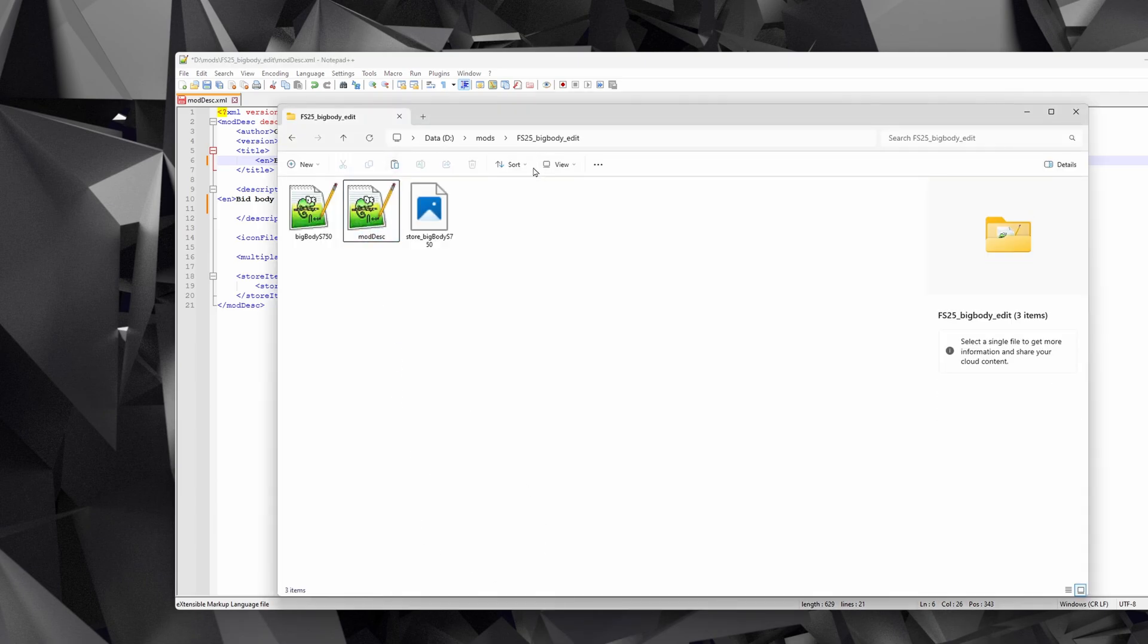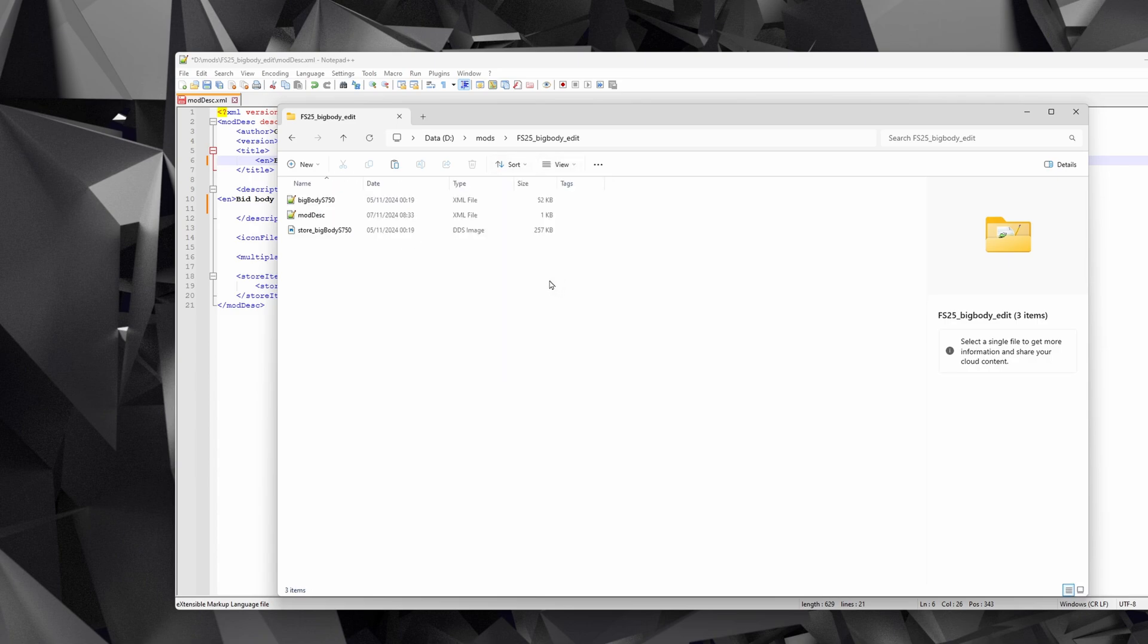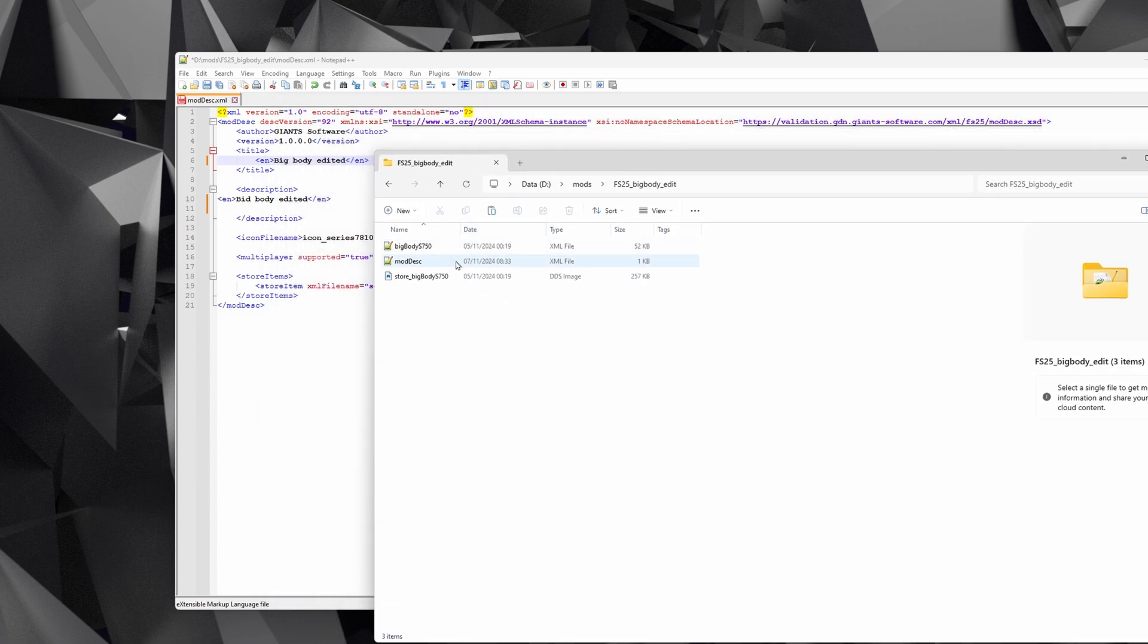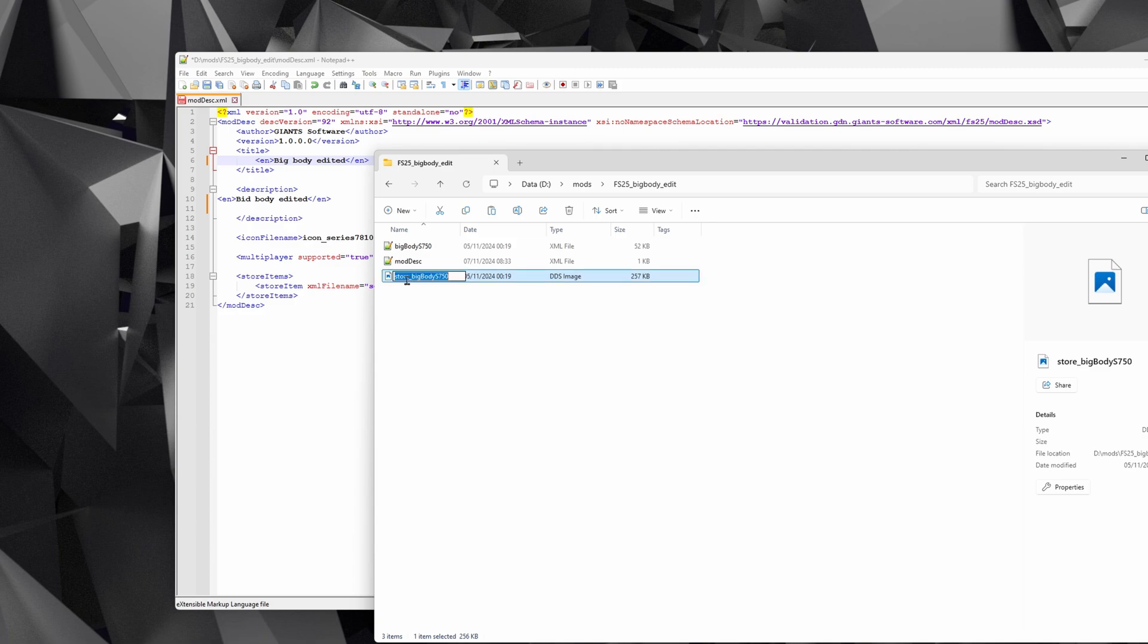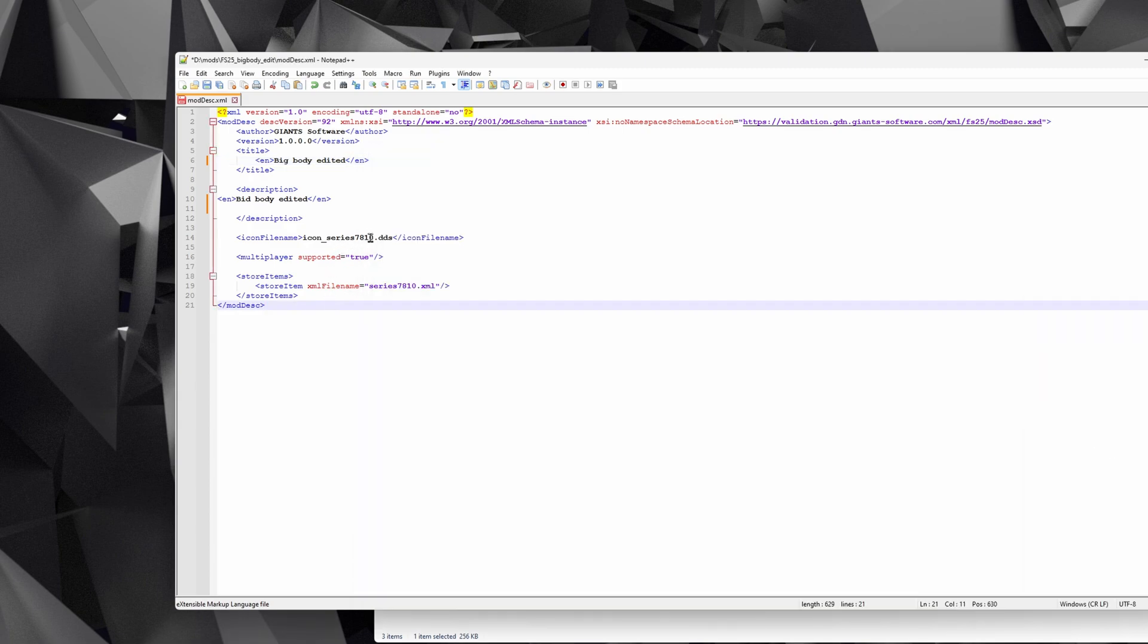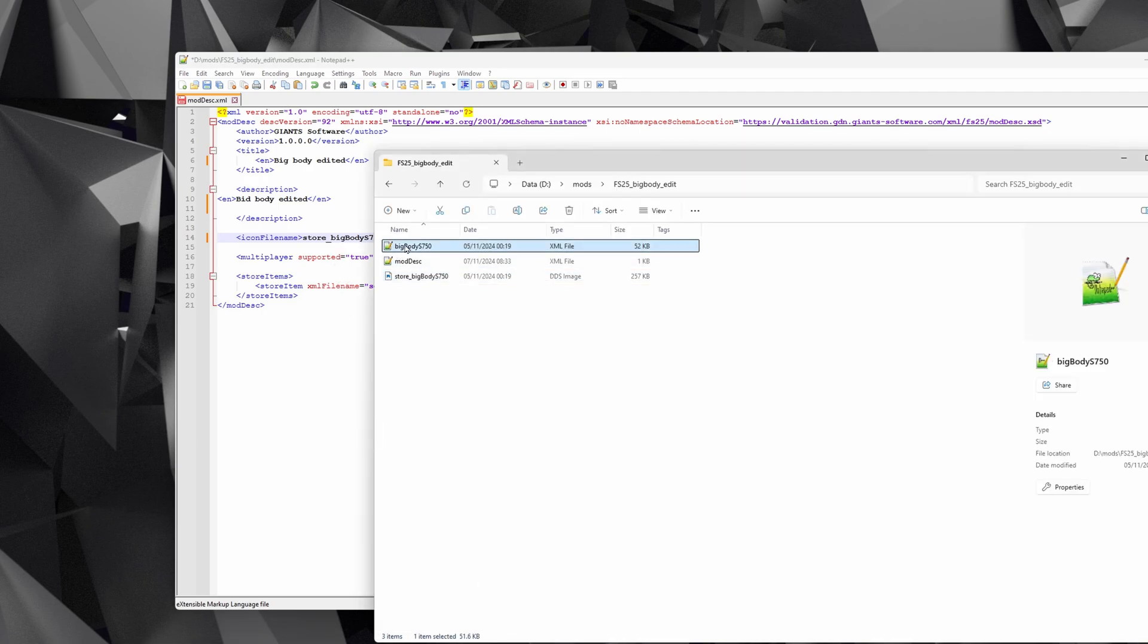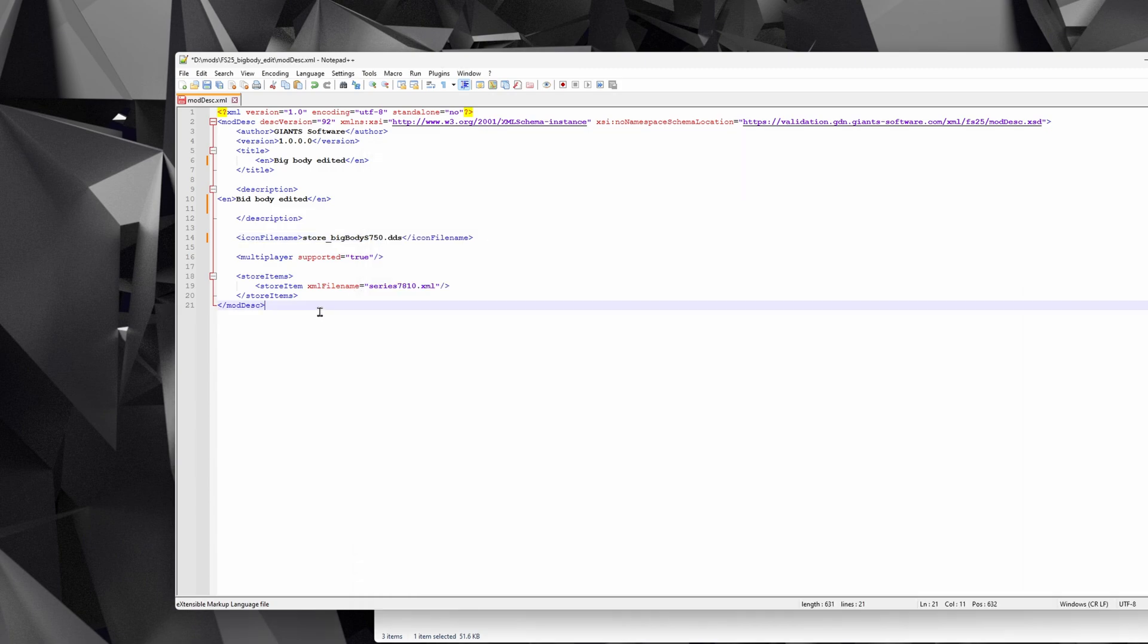Then what we need to do is go back to our file explorer window. I'm going to again change the view to details because that's what I prefer, and we want to get the name of this store file. Now it's not an ideal one for an icon, but it will work. We're then going to go back and get the name of the XML file and we paste that in here.